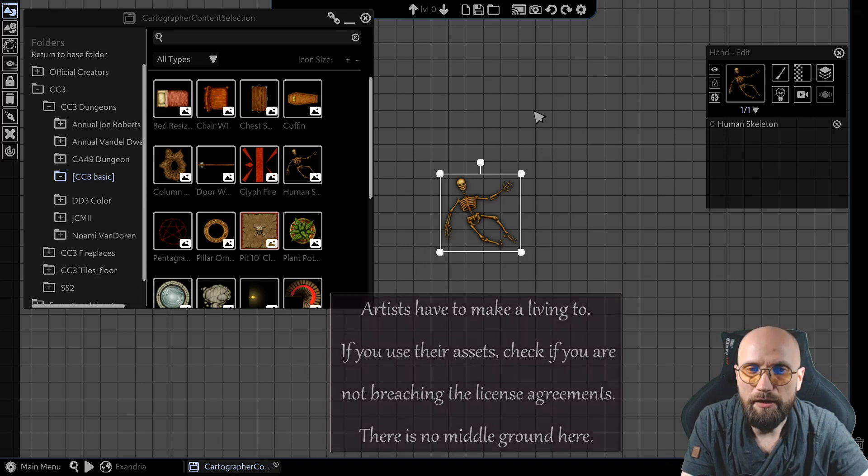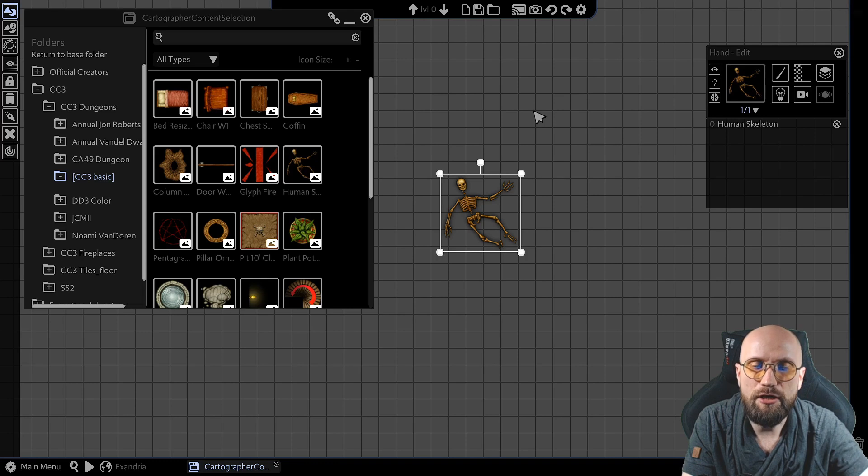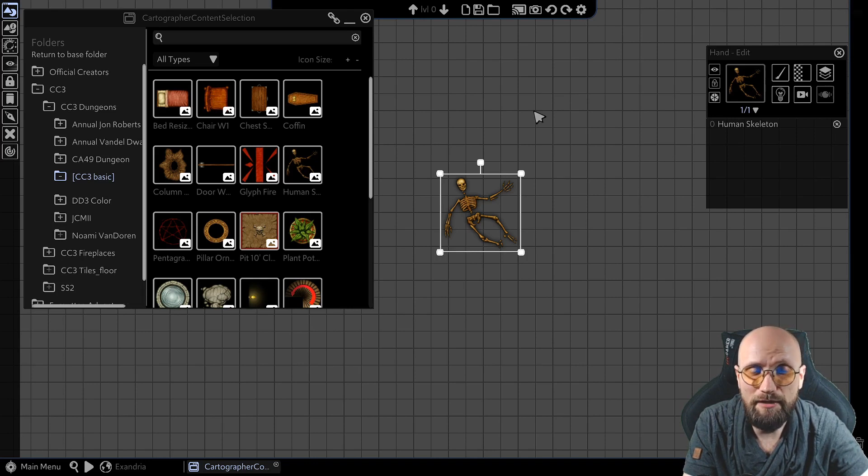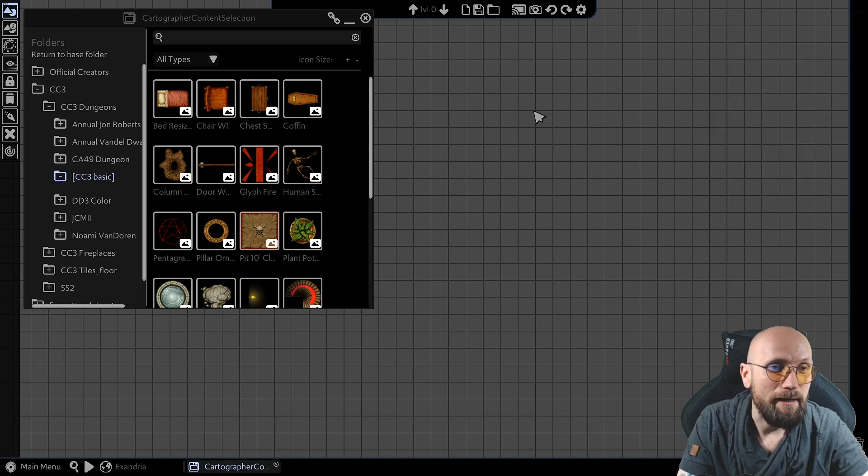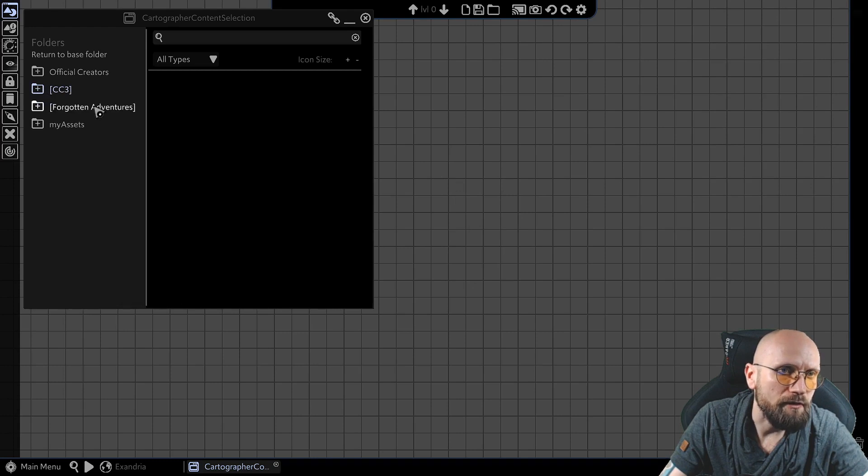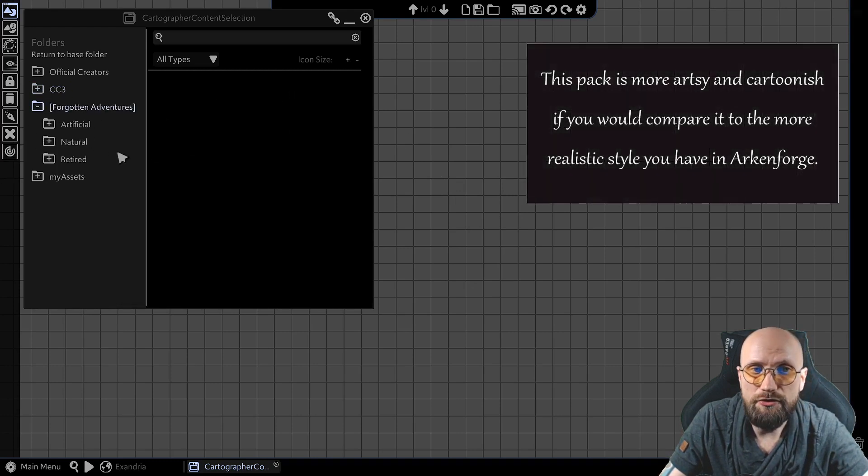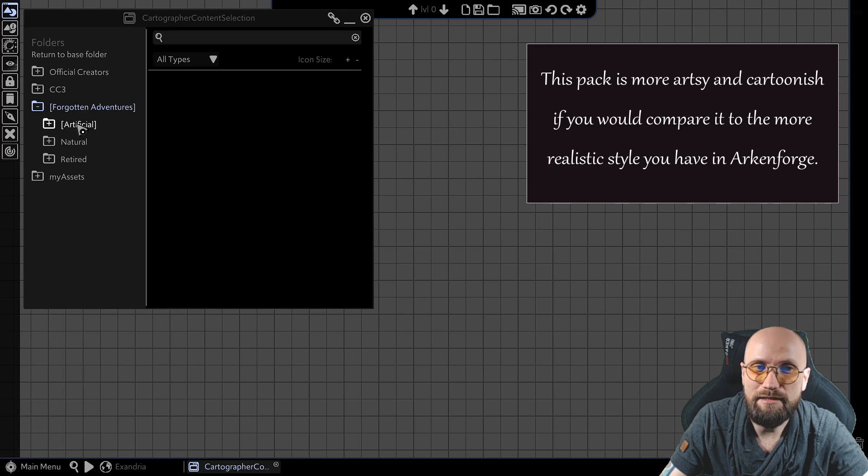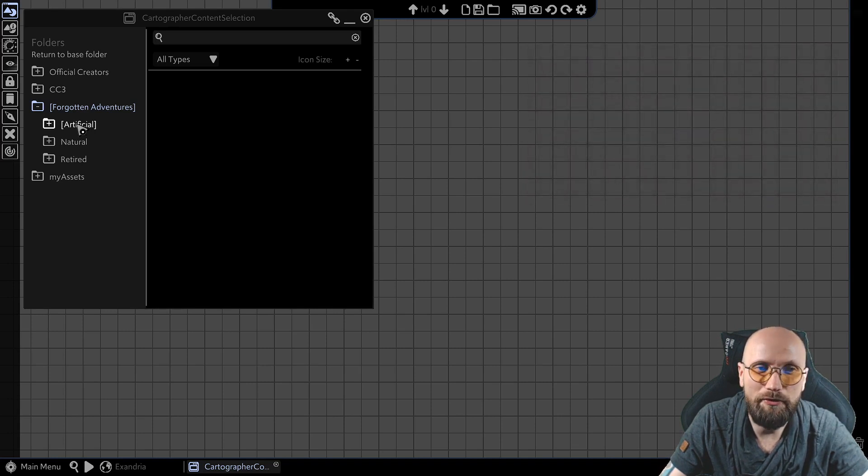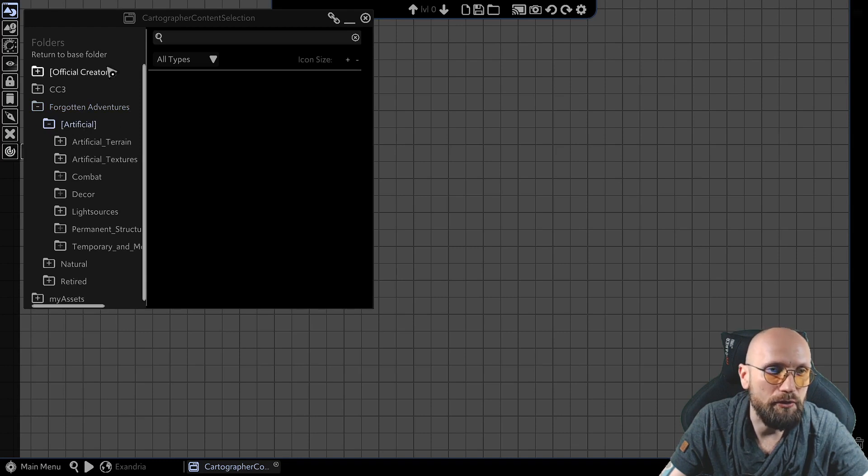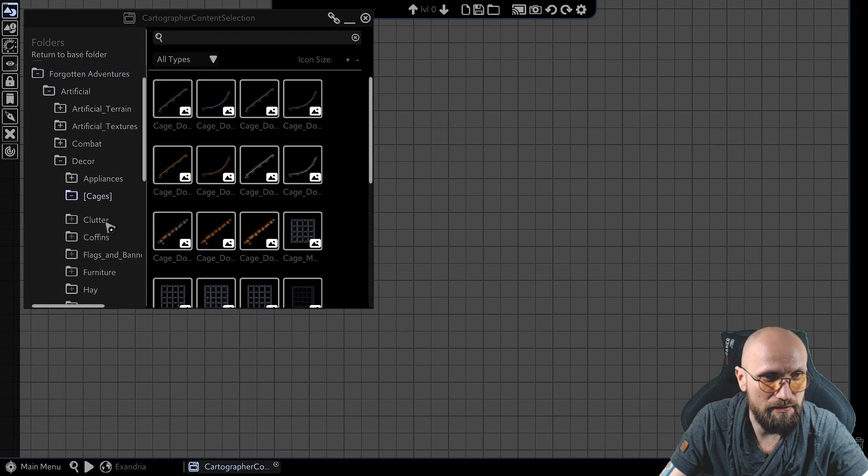So keep that in mind, if you ever use outside assets, please check with your license if you're allowed to use the assets. And if no, just pay the artist for a proper license. Now I also have a Forgotten Adventures folder over here. Forgotten Adventures is the most popular map asset pack that is openly available on the internet. It has a slew of different assets and different types of assets.